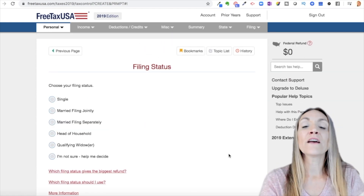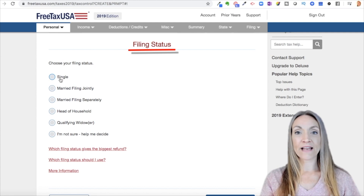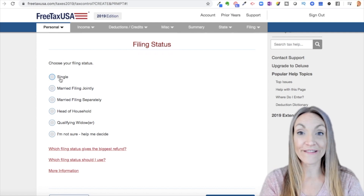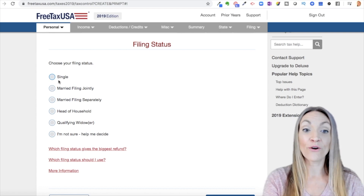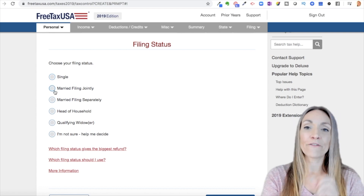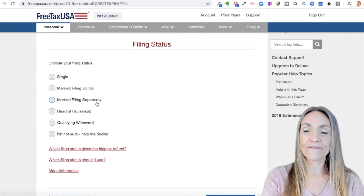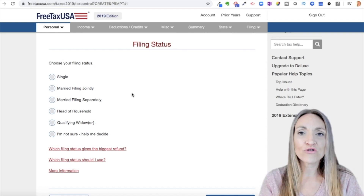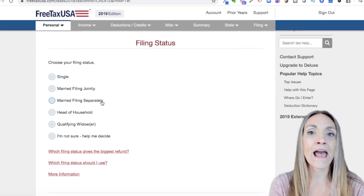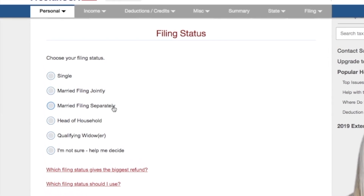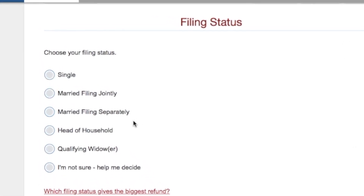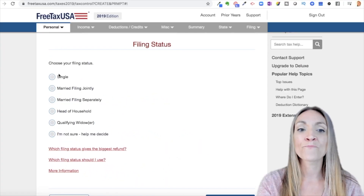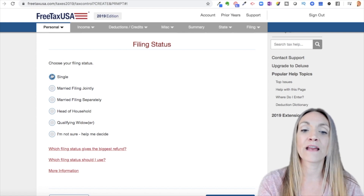Save and continue to filing status. Filing status is based on the last day of the year — December 31st. If you got married on 12/31, you're married. If you're married, you can file married filing jointly or married filing separately. Married filing separately has huge disadvantages and rarely comes out in a better situation. It's really for that situation where you truly can't file with your spouse. Otherwise, if you're single on 12/31, put single.